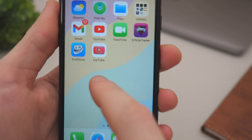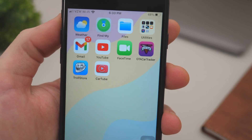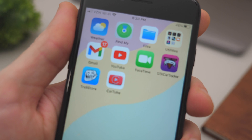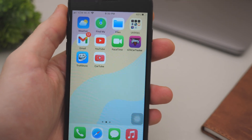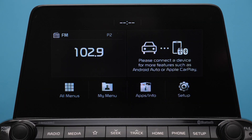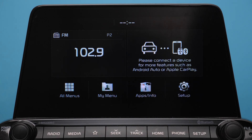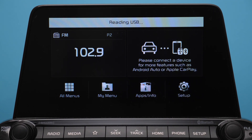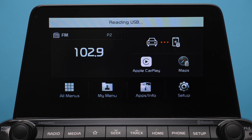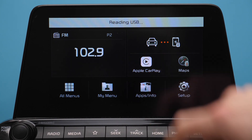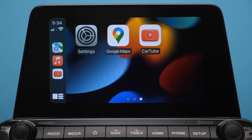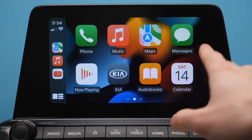You should see an app called CartTube. If you can't find it, just swipe the page — it should be somewhere. Now we're going to move to the vehicle portion of this video where we'll demonstrate how CartTube actually works. Of course you need an Apple CarPlay compatible vehicle. It can work either through Wi-Fi CarPlay or USB CarPlay — it doesn't really matter.